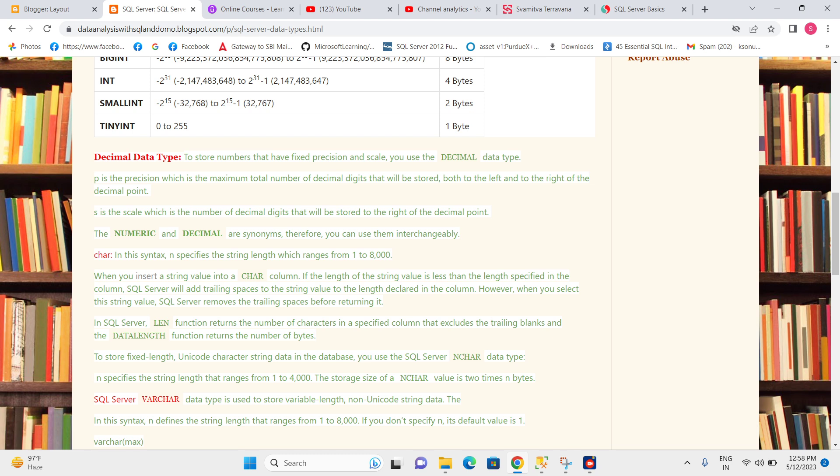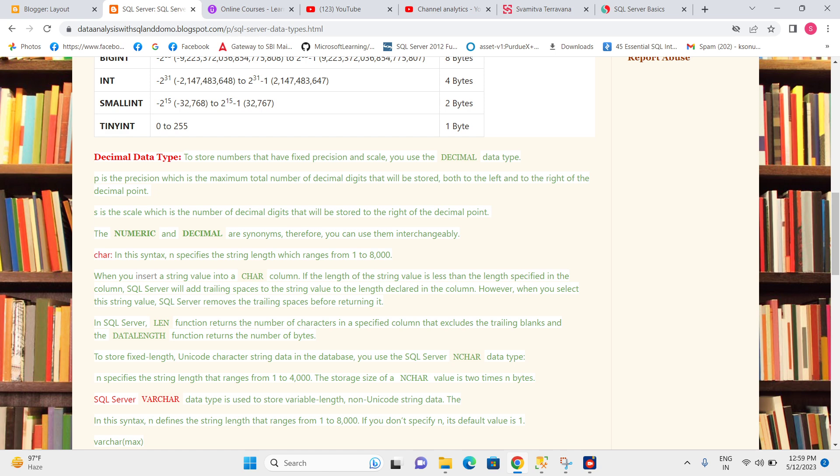Or we can use a numerical data type - both are the same. In the decimal data type, we have two parts: one is precision and another is scale. P is the precision, which is the maximum total number of decimal digits that will be stored both to the left and to the right. S is the scale, which is the number of decimal digits that will be stored to the right of the decimal point. This is the basic definition.